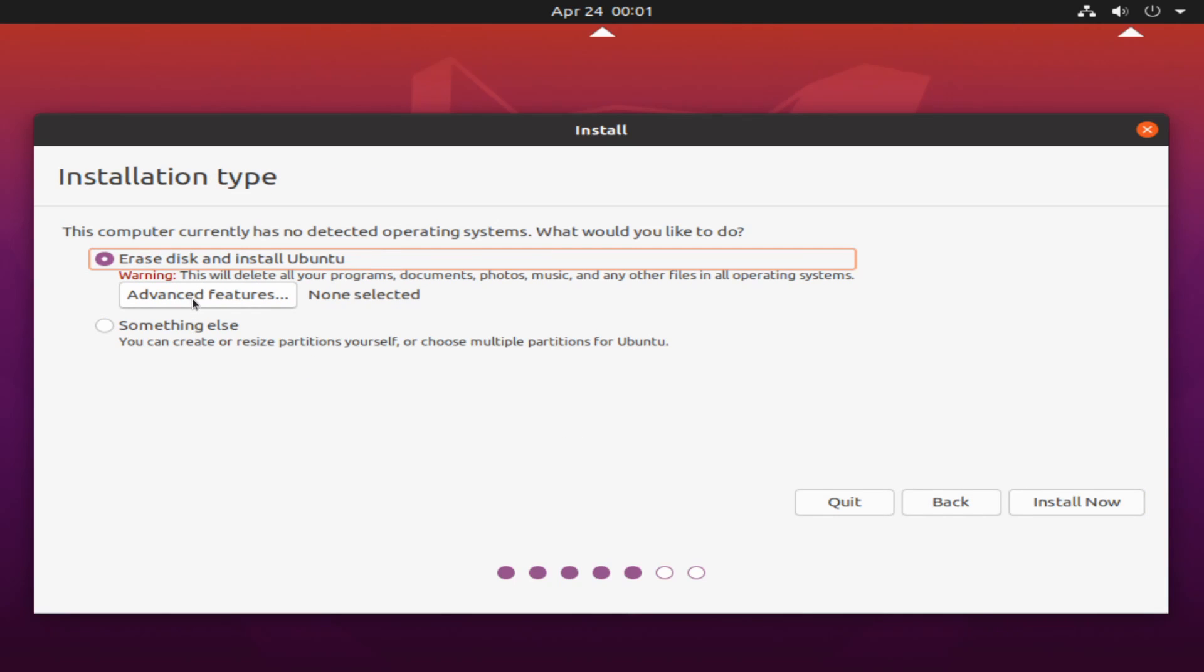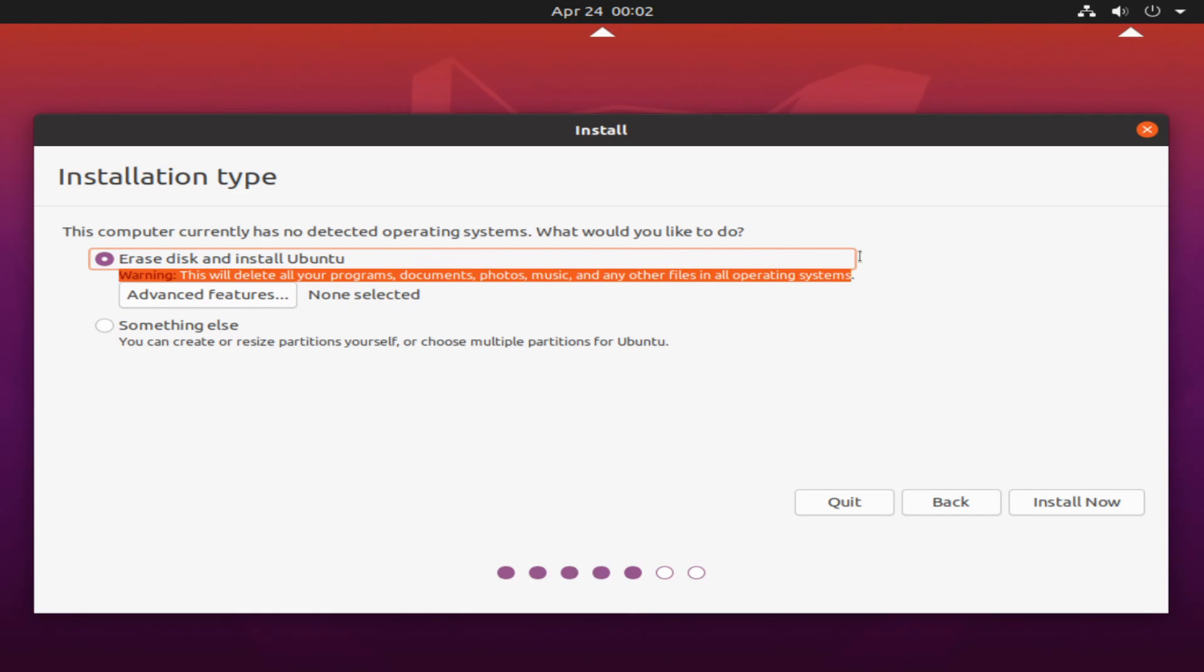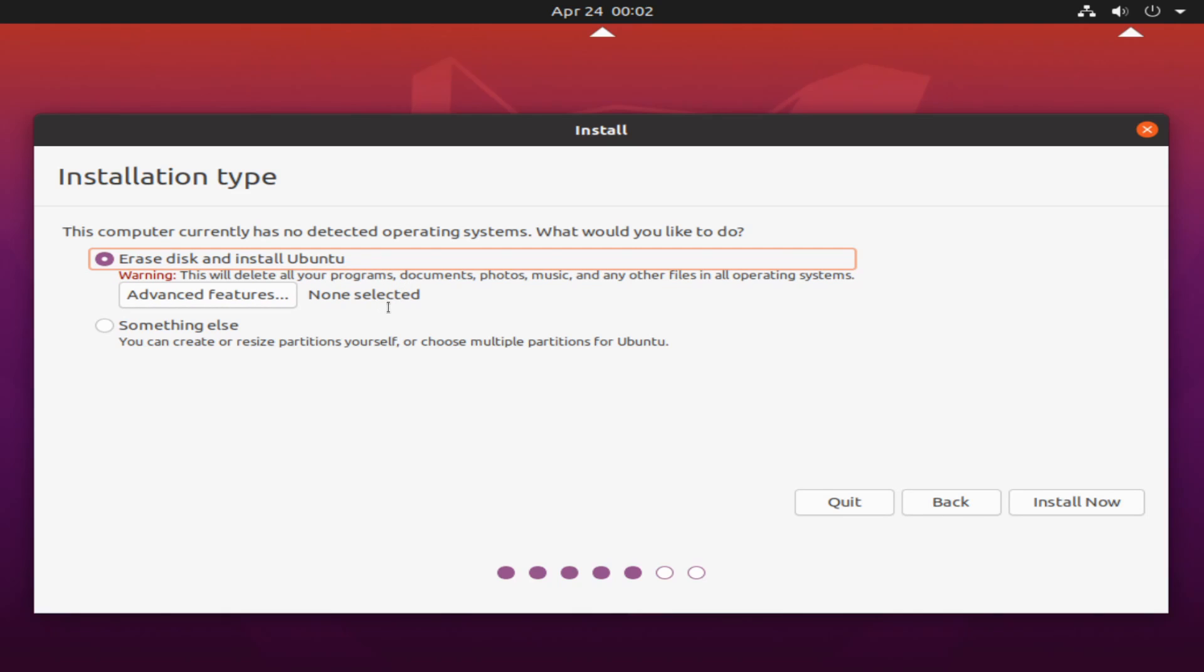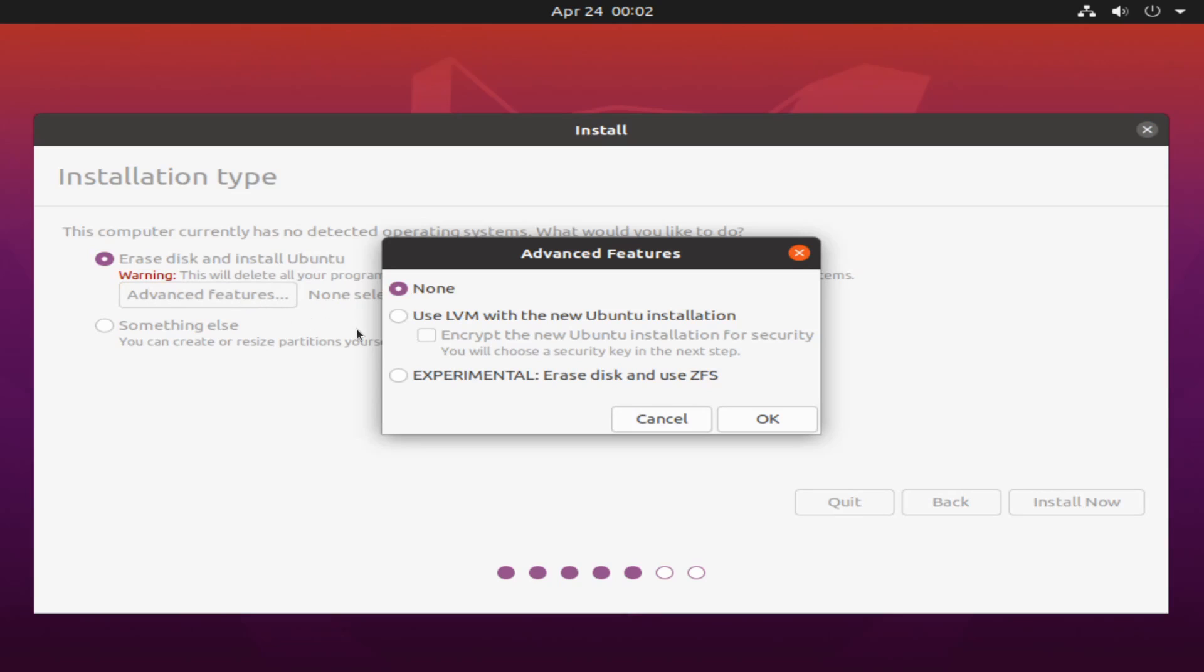All right, and here we can select to erase the disk and install Ubuntu. So as it says, it will erase the entire contents of whatever storage disk that you plan on installing Ubuntu on. That means any and all files as well as any operating systems. And it warns you of that as well right here. So you'll want to make sure you have a clean disk where you're installing Ubuntu on that you have nothing else on it. And the next thing we'll check out is the advanced features.